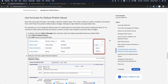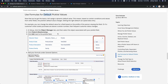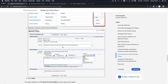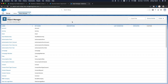Use a formula for the default picklist value. This means we can define the default value of the picklist to be pre-selected based on certain criteria. We can define what value gets selected. We have an example here, but we want to do our own example with the Swim Kids program, so let's go back to Object Manager.